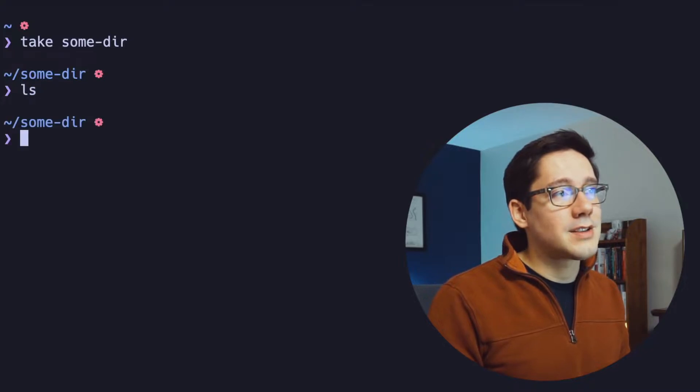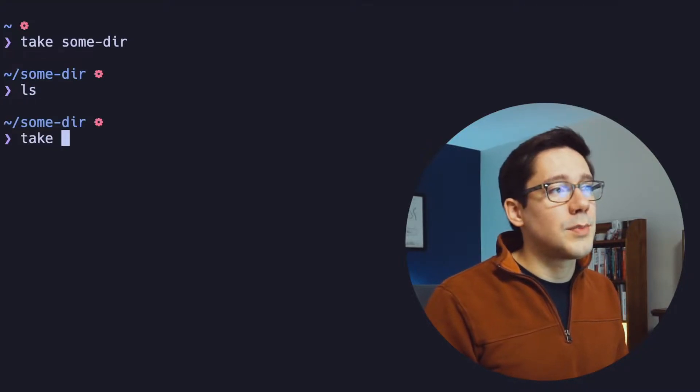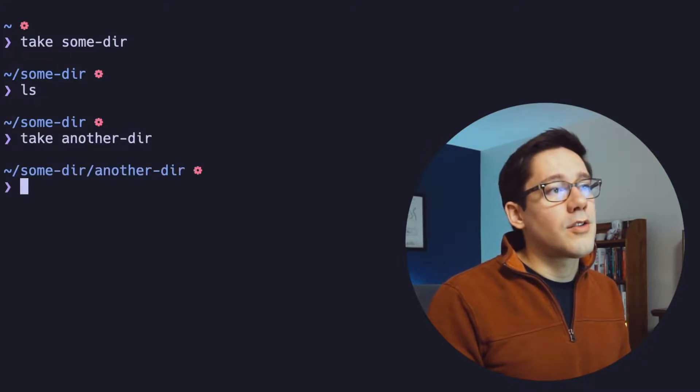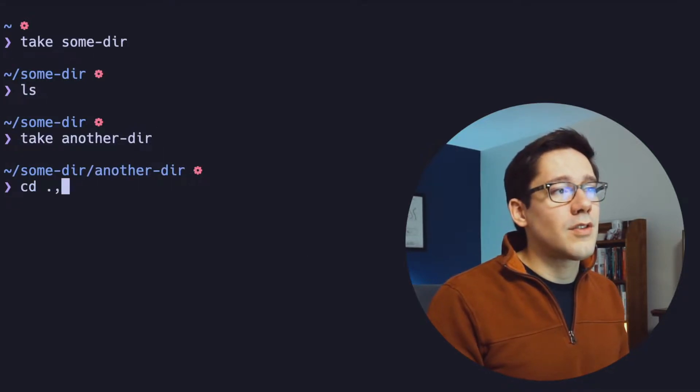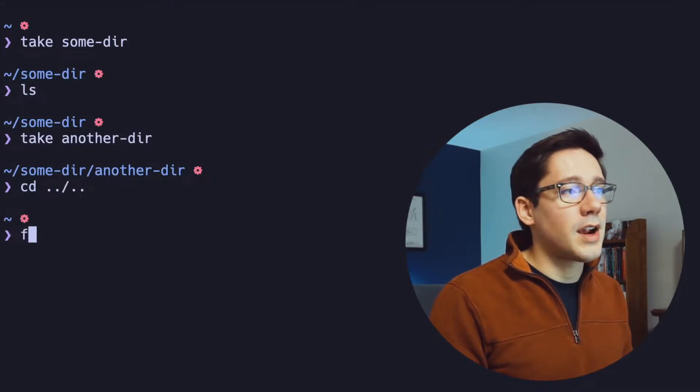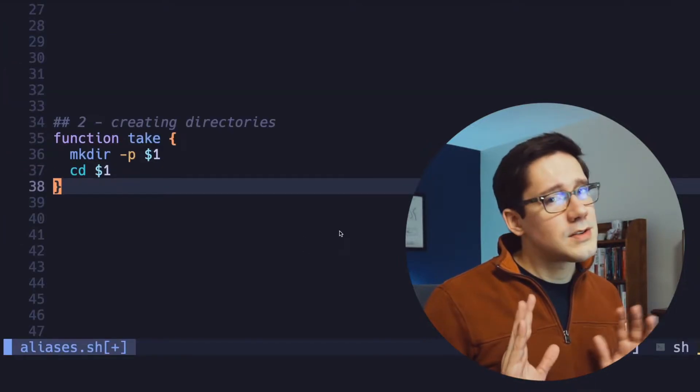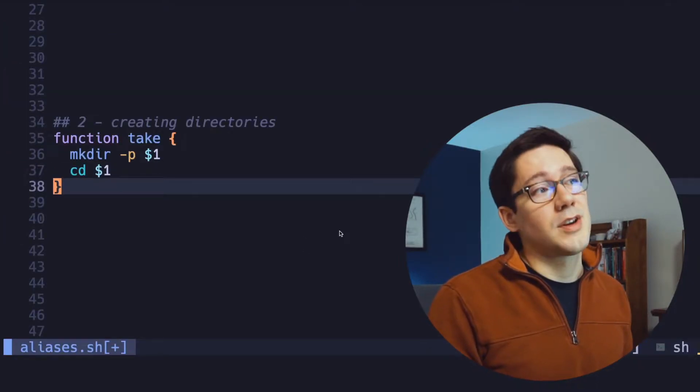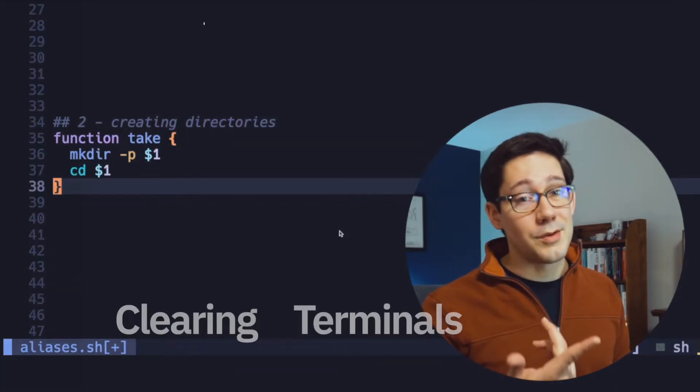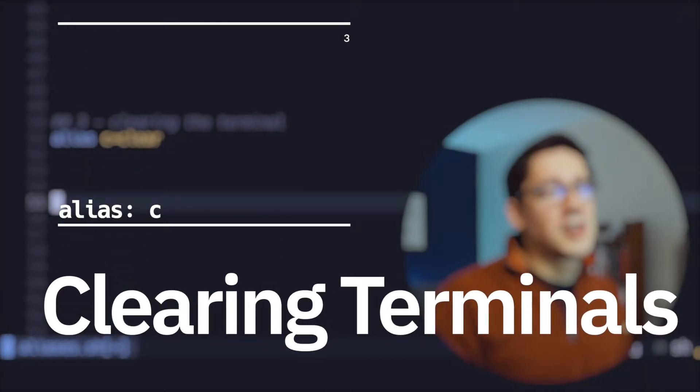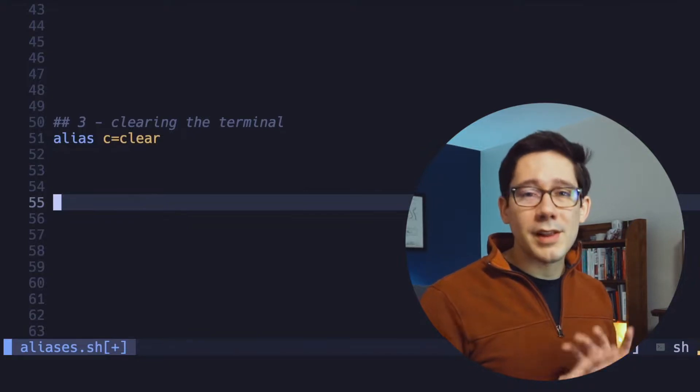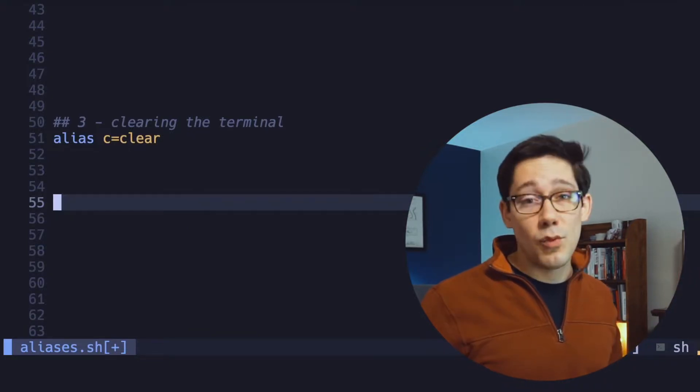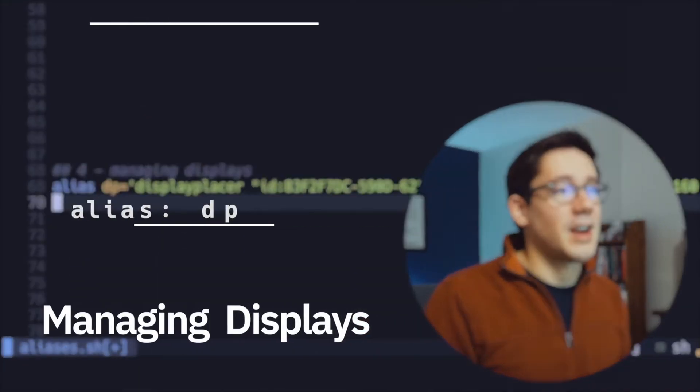If we do a quick ls in here, you'll see there's no directories, but if we take another directory, now we've created and moved into that directory. So I'll just head back up to my home directory here. Take is very simple, but I use it all the time. I basically never create a directory without using take. All right, what's the next one? Very simple one. I'm clearing my terminal all the time. I like to keep things clean and organized. One character is better than five.